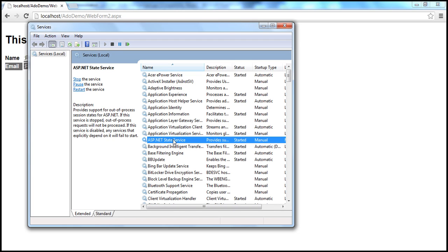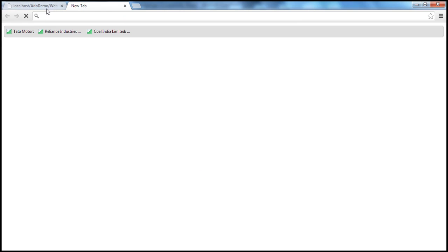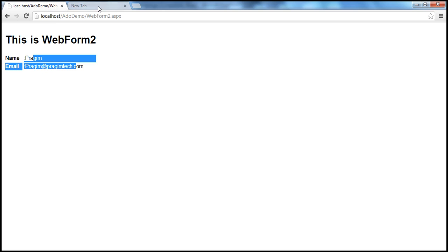It's more reliable now. The session variables survive the ASP.NET worker process recycling.